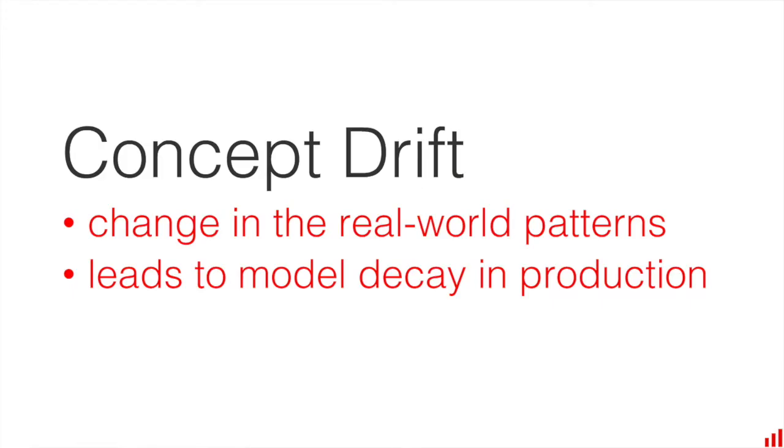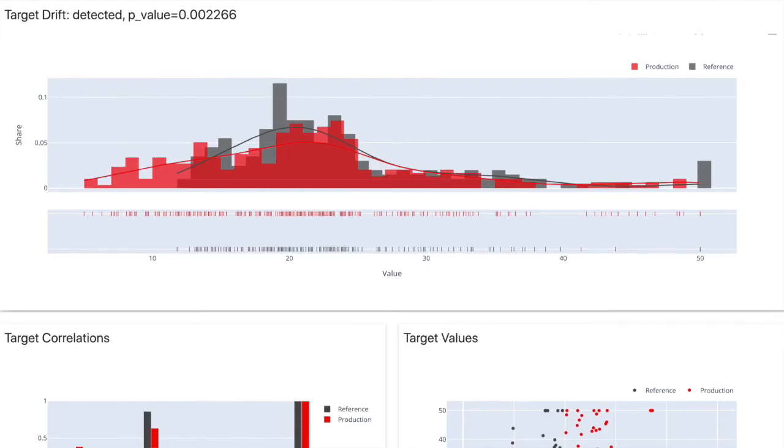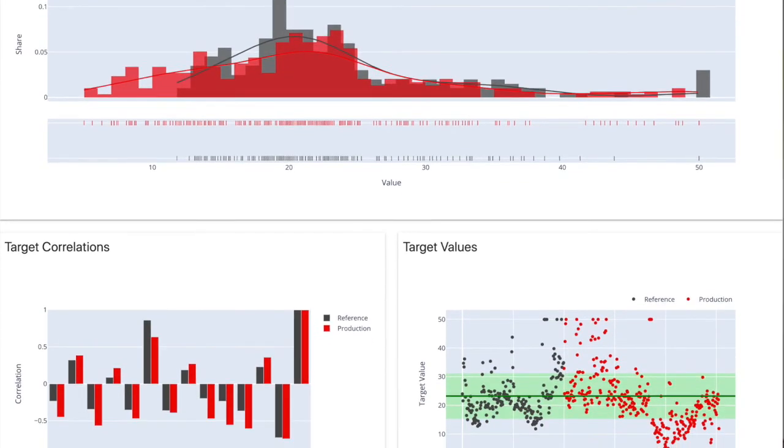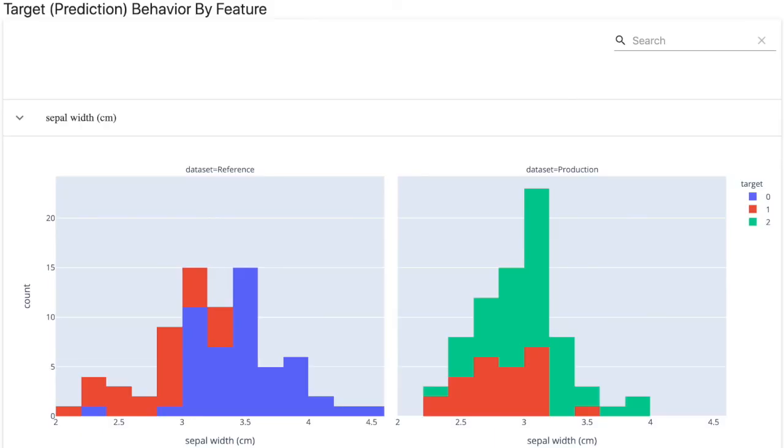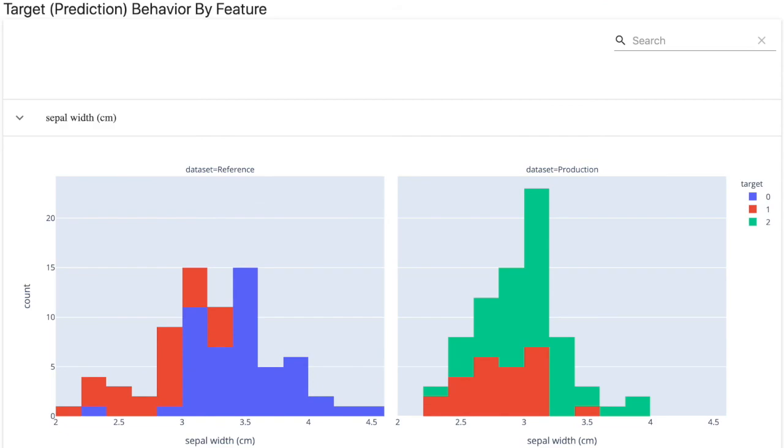Let's sum up. Concept drift is a change in the relationship between the model features and its targets. When it happens, the very essence of what we are trying to predict changes, so we might need to retrain the model on new data, update it, or even pause it for a while. Evidently, we build a tool that helps you understand the behavior of your model target over time and how it relates to individual features. Check it out on GitHub, let me know what you think, and don't forget to subscribe to our channel.